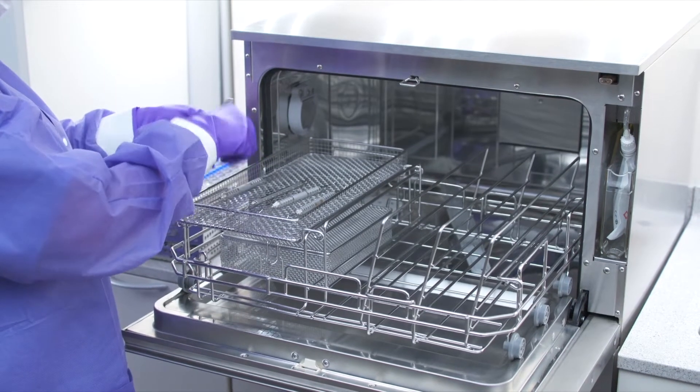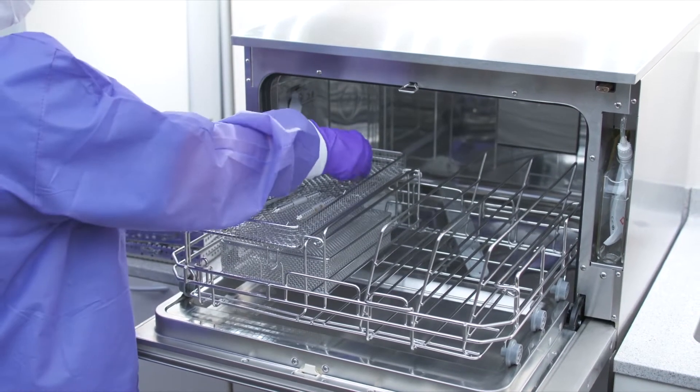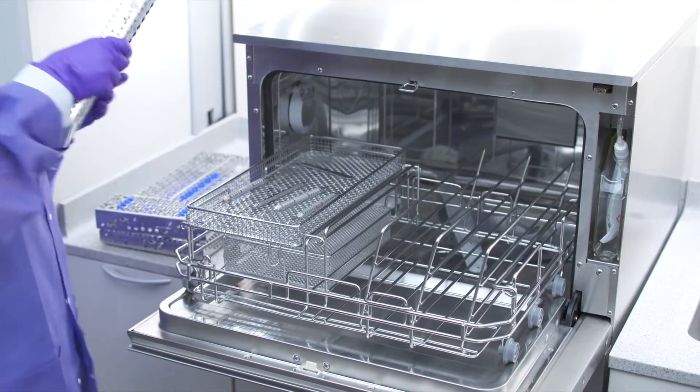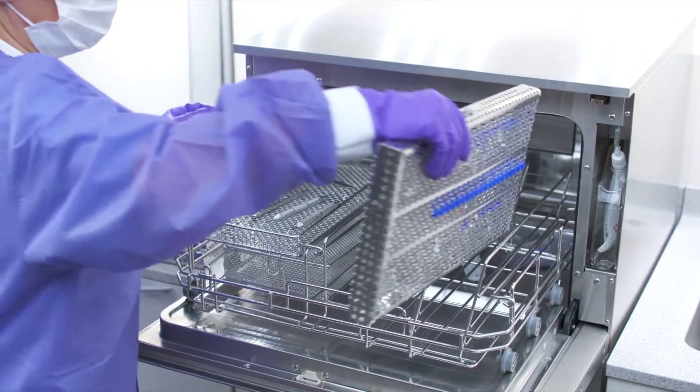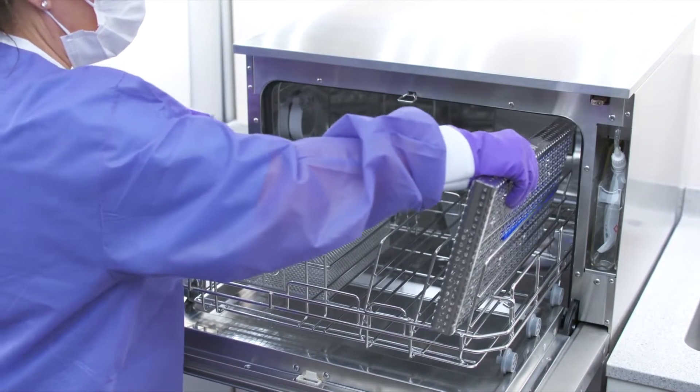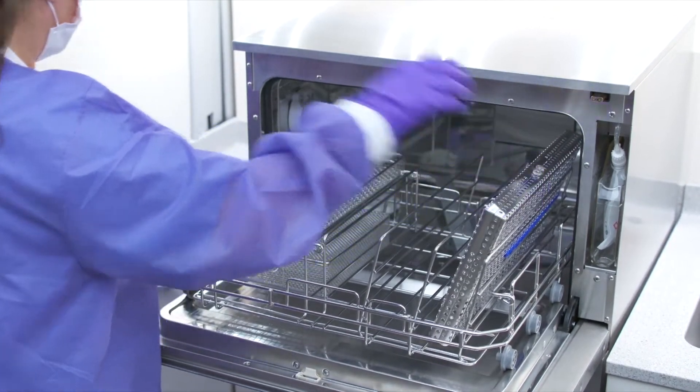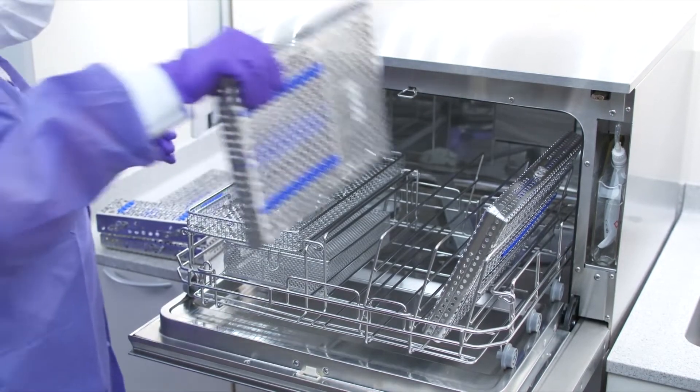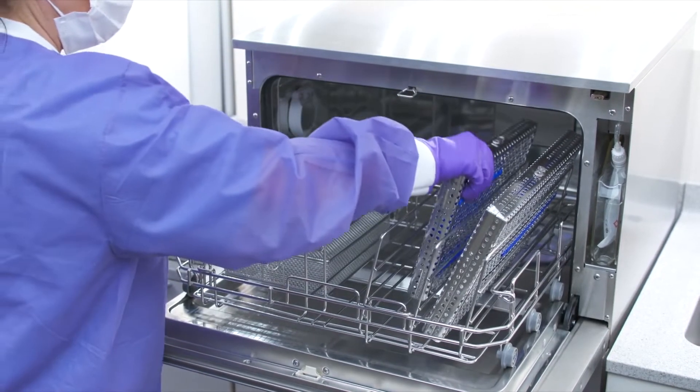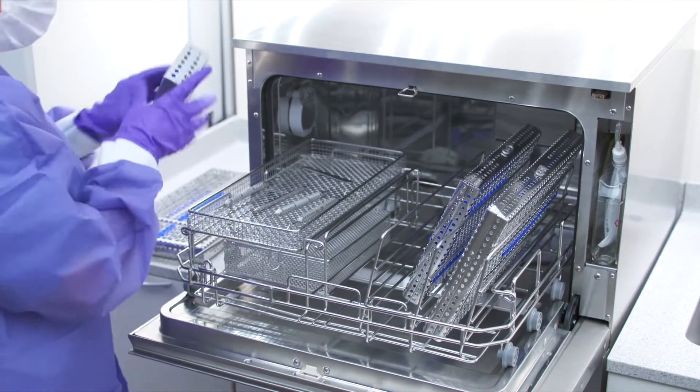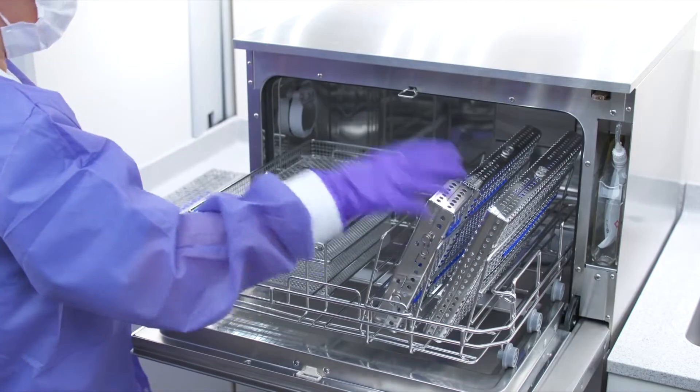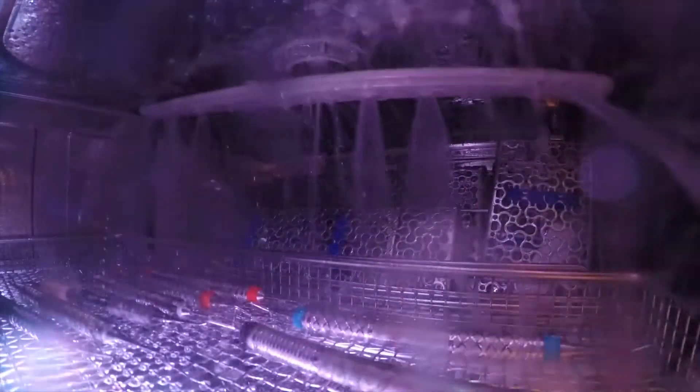The Hydrum C61wd instrument washer and disinfector is a clinical reprocessing device that minimizes physical handling of contaminated instruments, reducing the risk of sharps injury and creating a safer work environment.